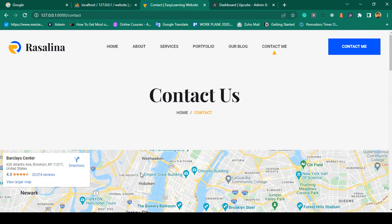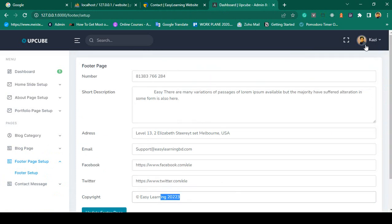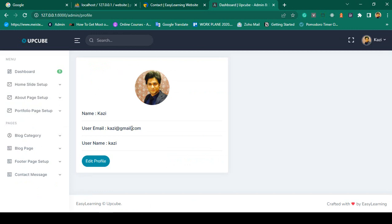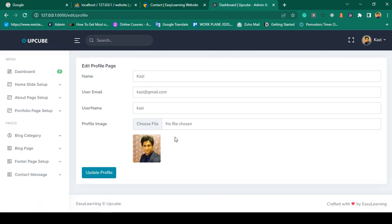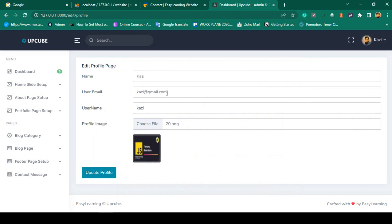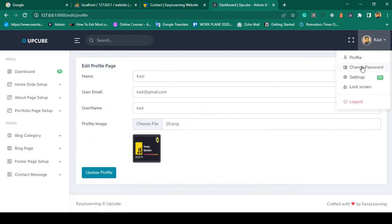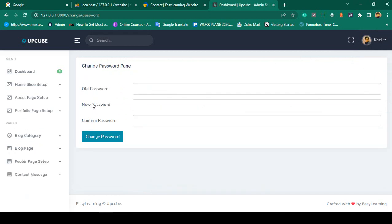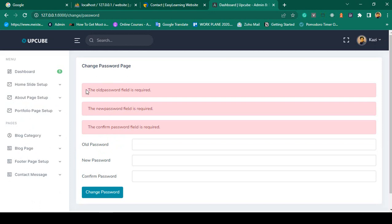I have covered almost every functionality. In the admin panel there is a profile option where you can see the currently logged-in user's name, email, and username. On the Edit Profile page, you can update the name, email, username, and profile image, which updates automatically. There is also a Change Password option with old password, new password, and confirm password fields, with multiple validations.